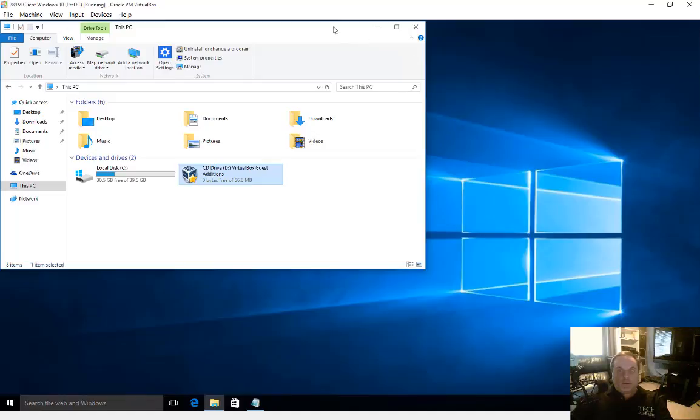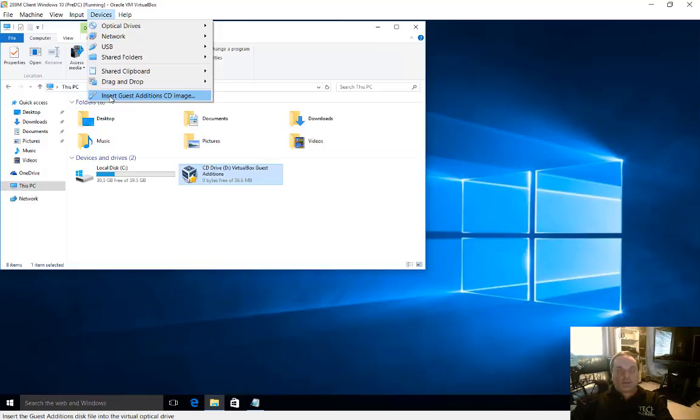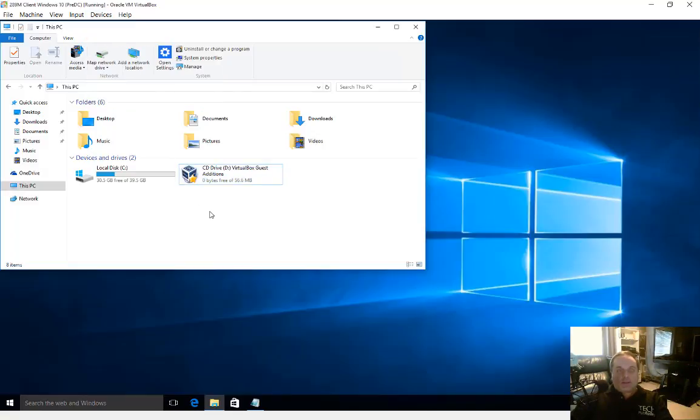To install those guest editions, go to devices at the top and click insert guest editions CD image. Once that's inserted, you'll see in file explorer a picture of your VirtualBox guest editions logo and icon.